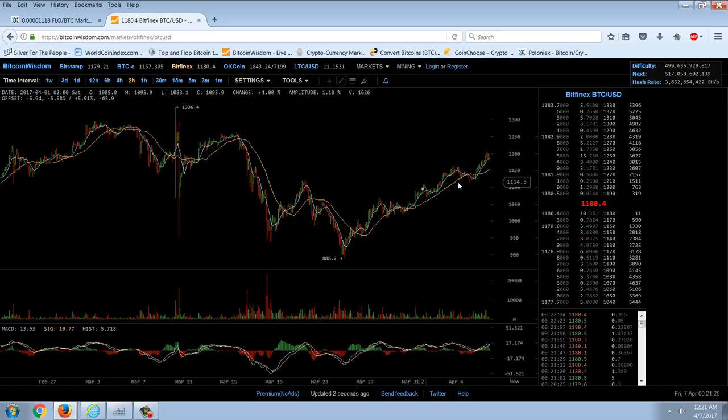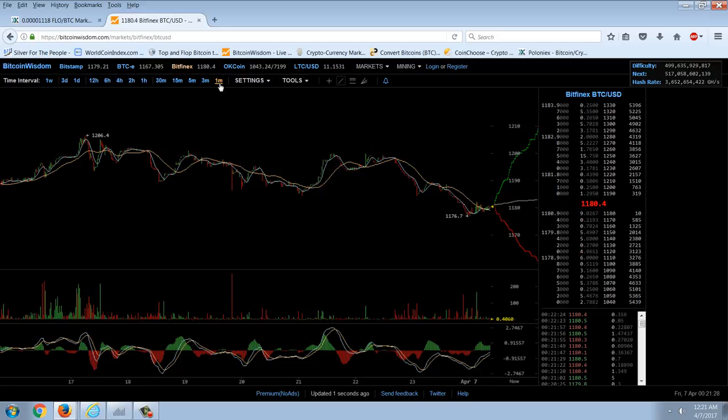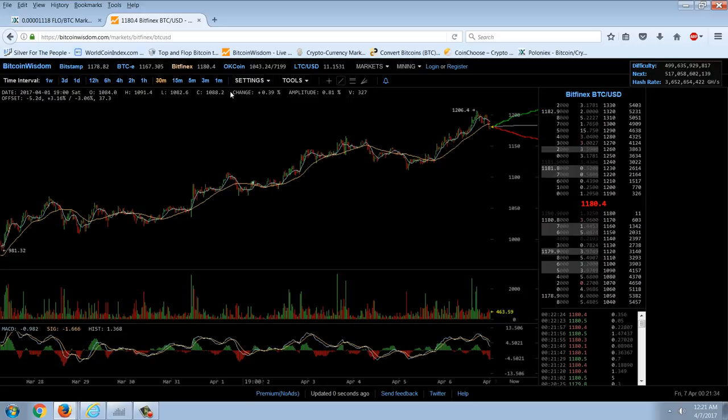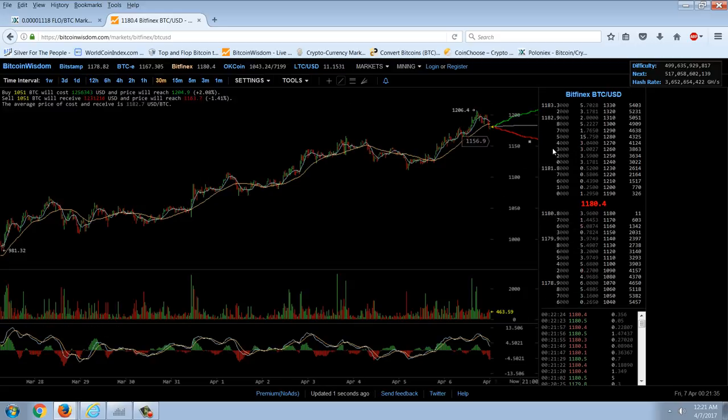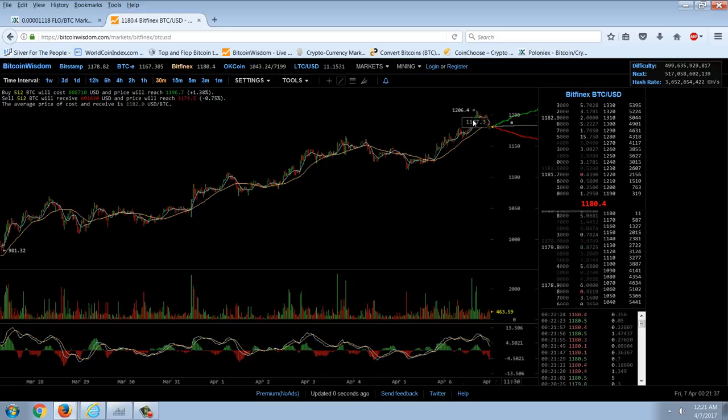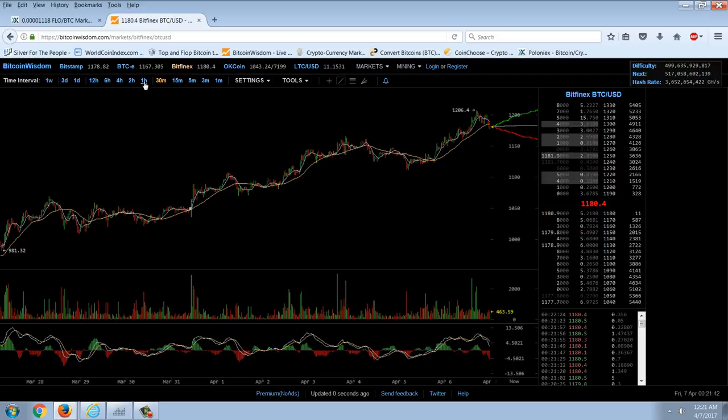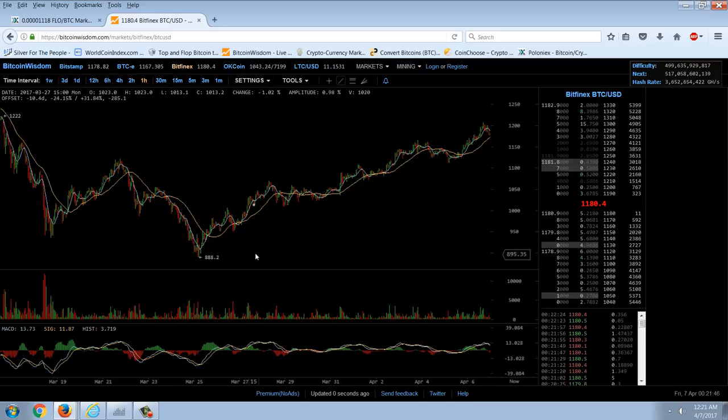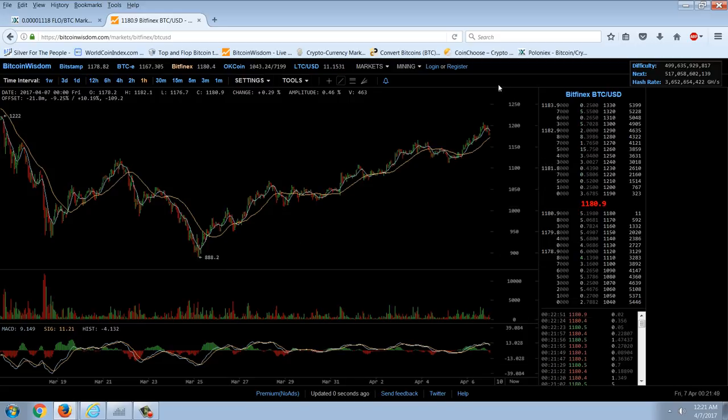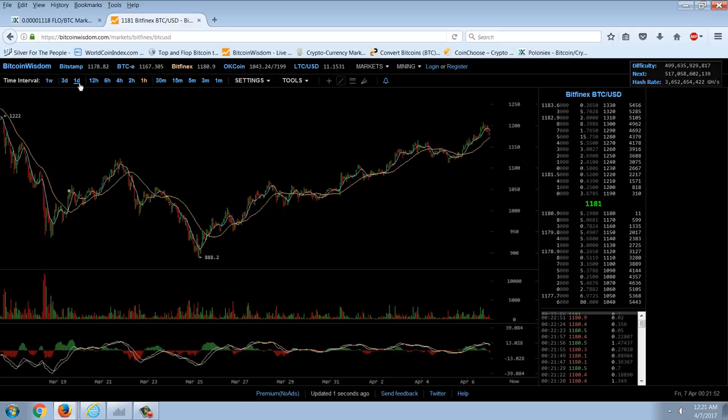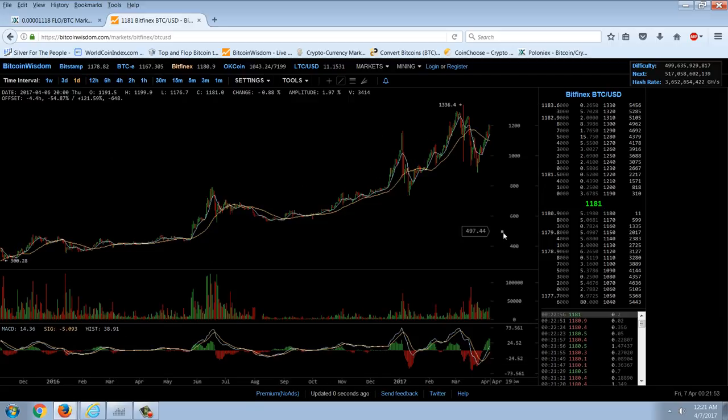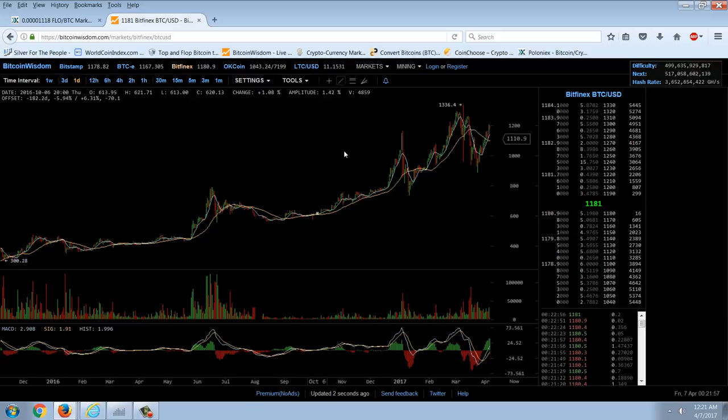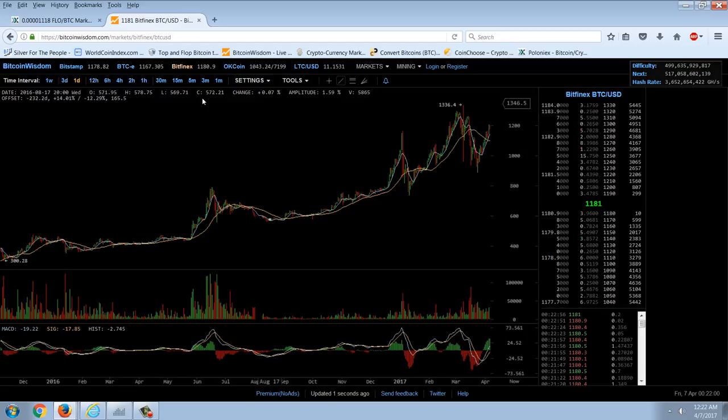The reaction in the Bitcoin market has been muted as well. It's kind of been a sell-off. We hit a high of about $1,206 on Bitfinex, now down to about $1,180. Not a real big reaction. Bitcoin has been overbought for quite some time. The rally has taken us from $888 on March 25th all the way up across $1,200.